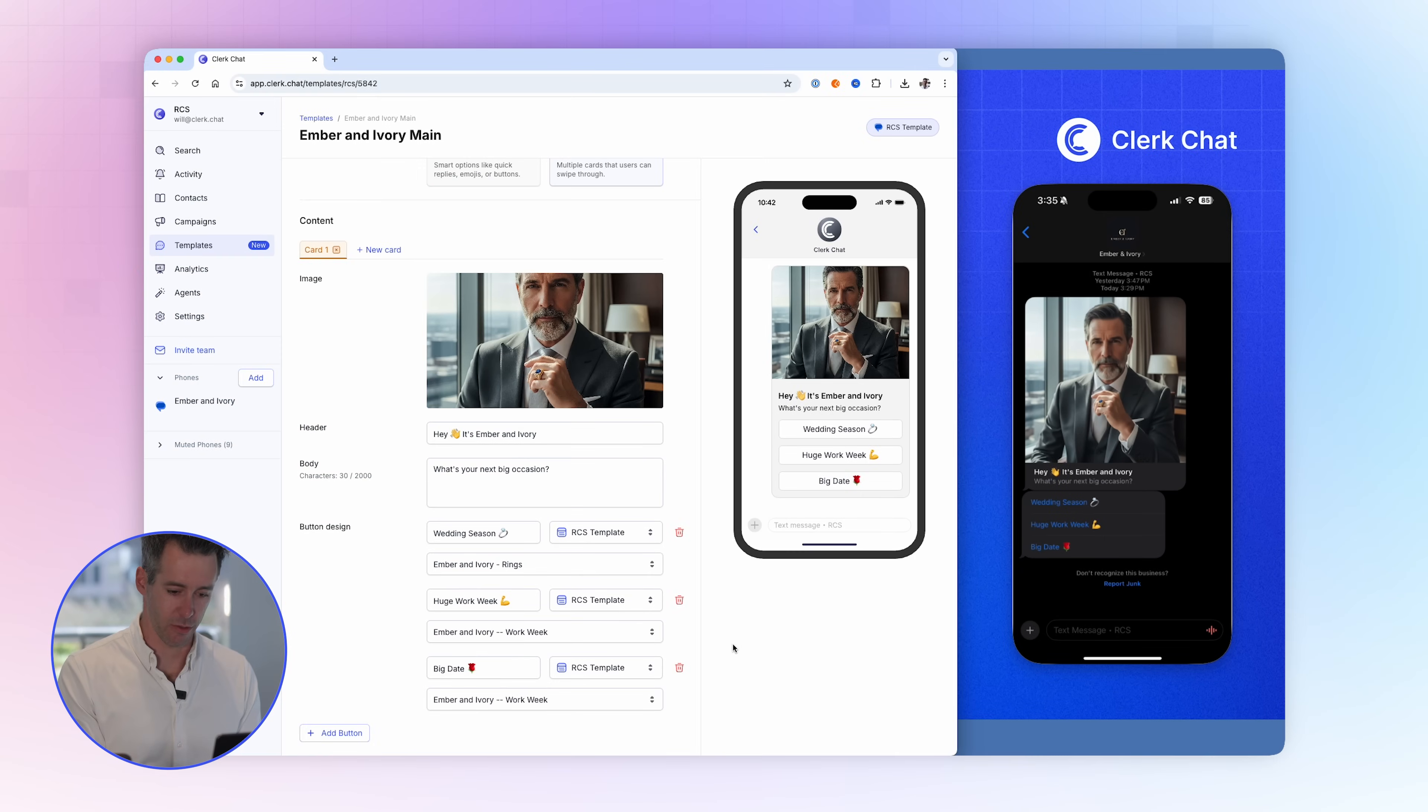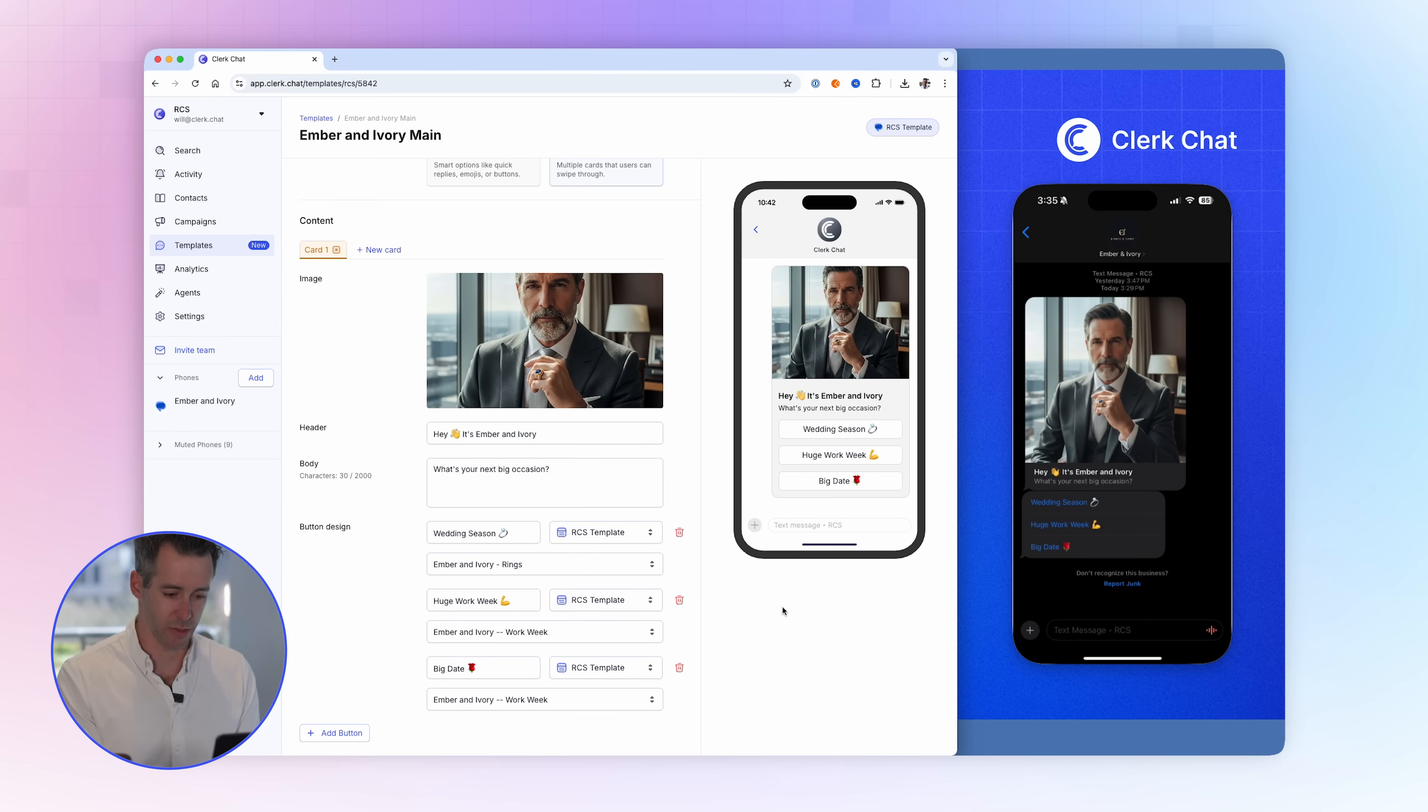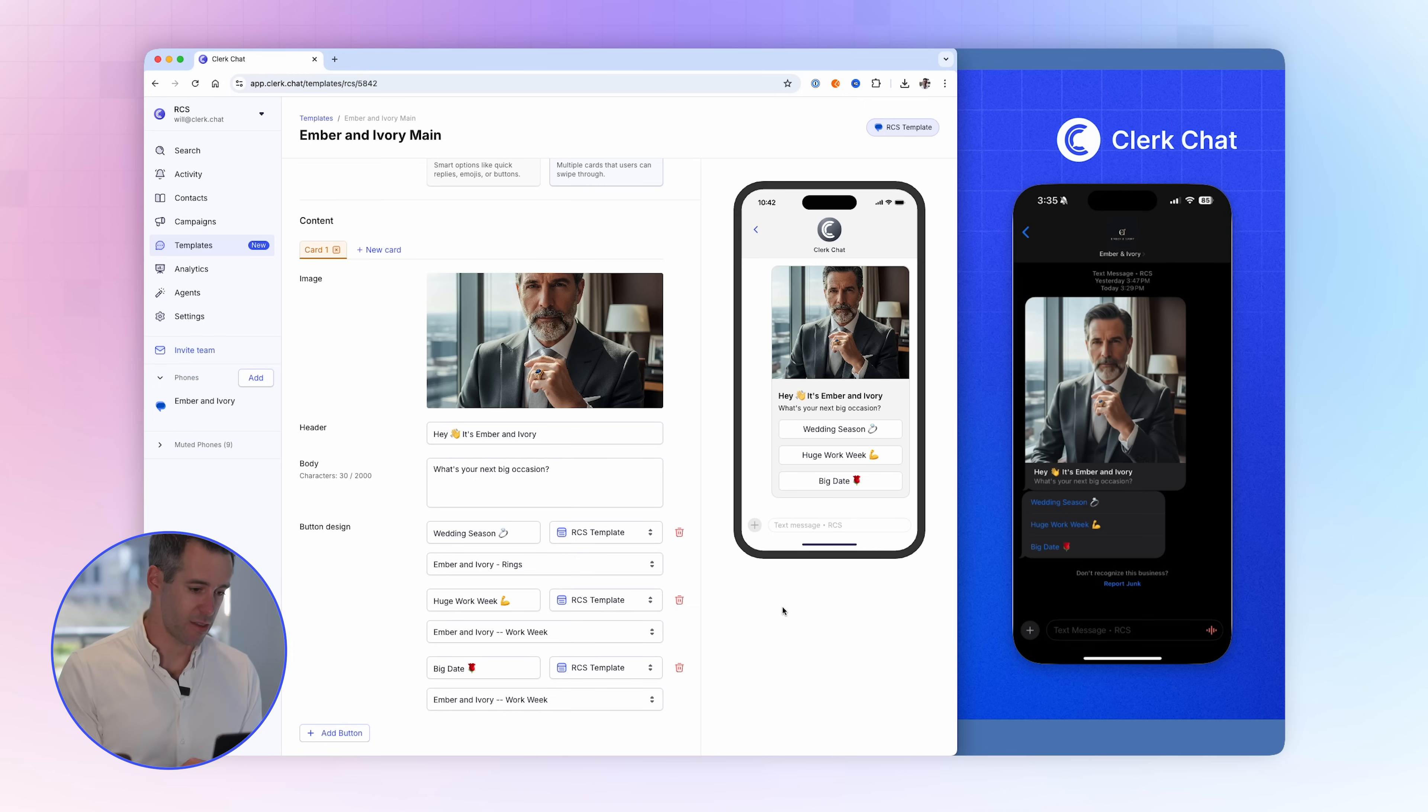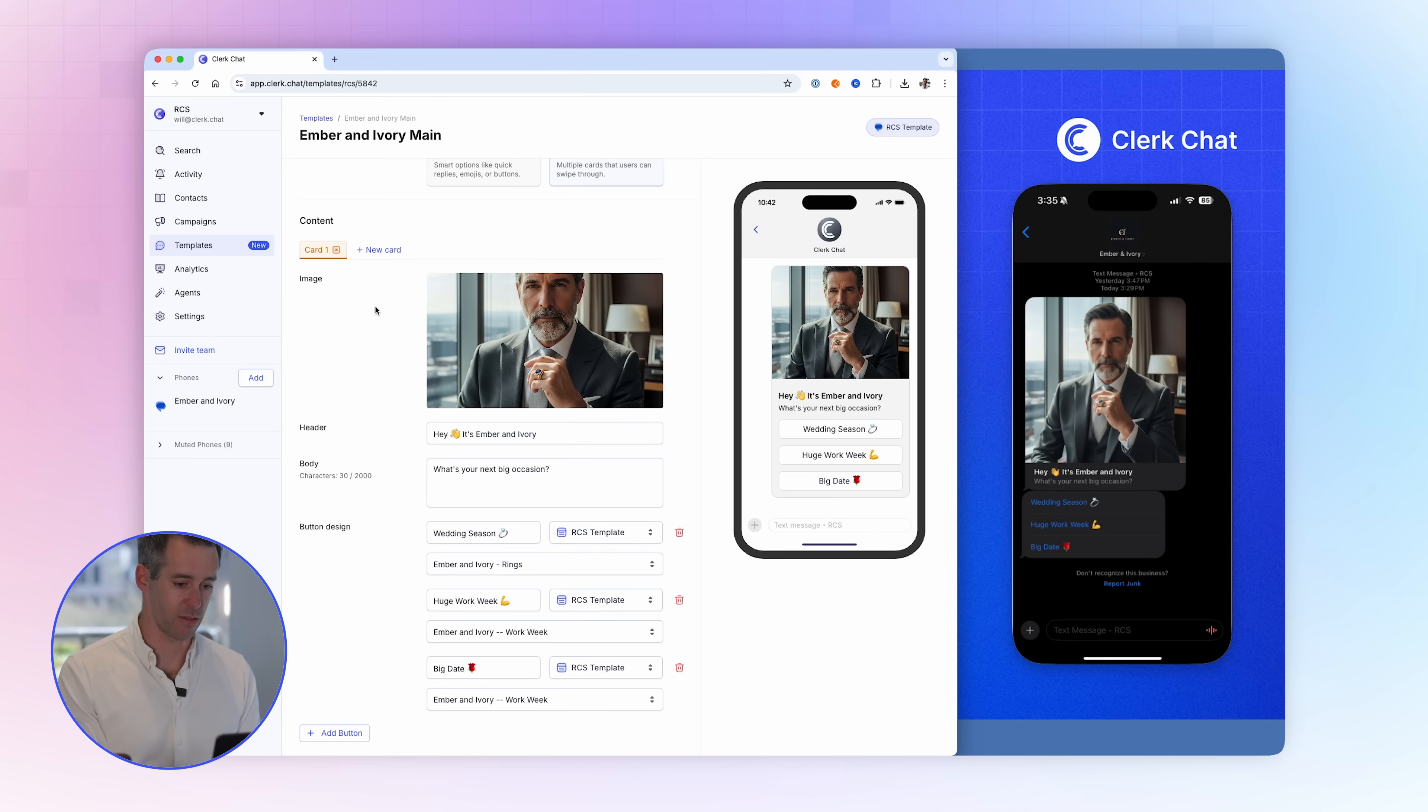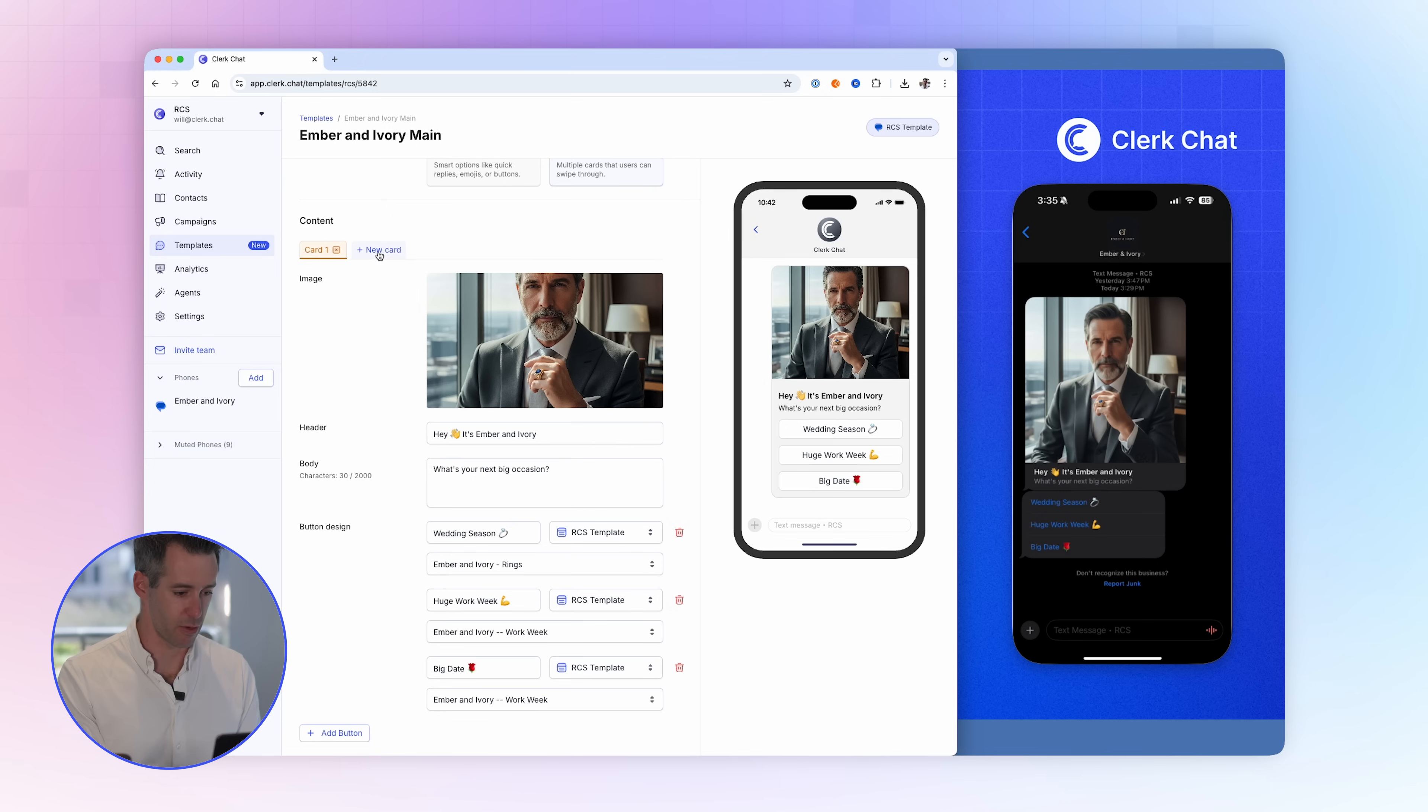Here inside ClerkChat, we're looking at an RCS template that I've designed to send my customers of Ember & Ivory, an e-com brand, over RCS. I want to edit this template to send even more of an engaging experience by giving a link for customers to call my store's phone number.